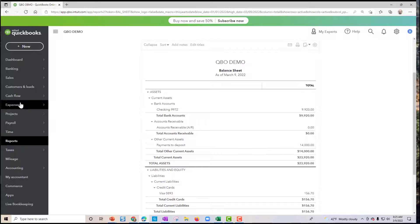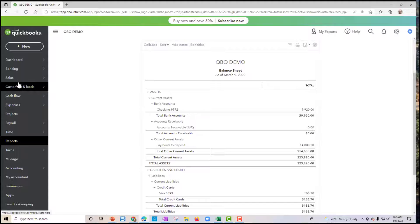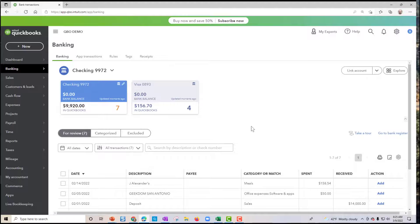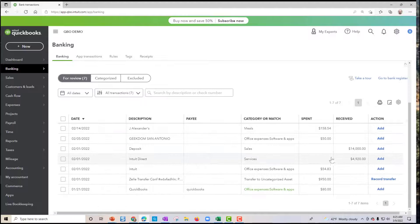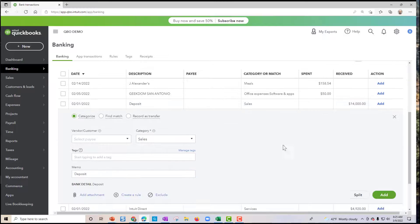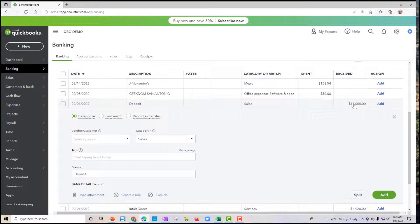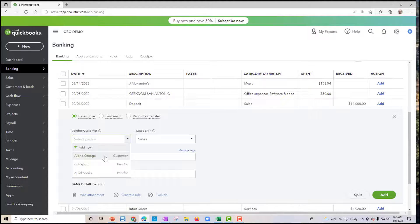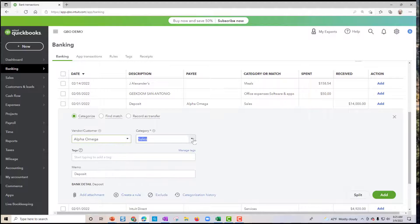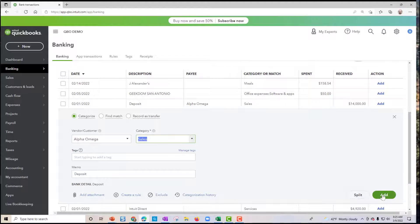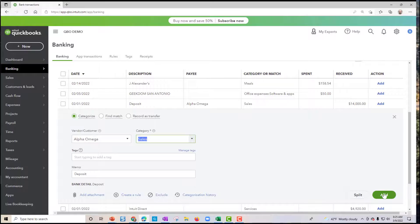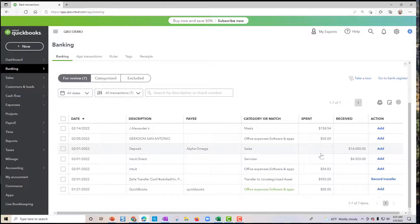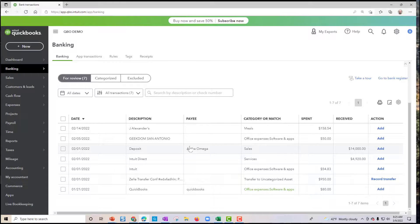So if we go here, big mistake I see happen is folks will see, okay, we got $14,000 coming in. You kind of come in here and, well, that was Alpha Omega, right? And then services and so forth and add it. That's a huge mistake. If you did that, we've doubled up our income. No, no, no. Only if you're taking the time to create invoices, you got to finish up the deposits as well.